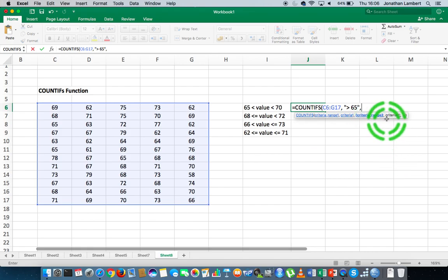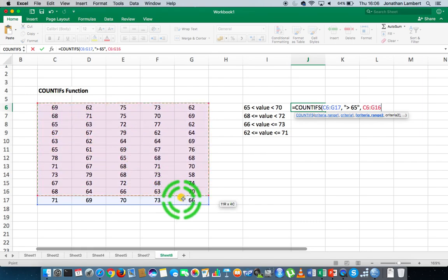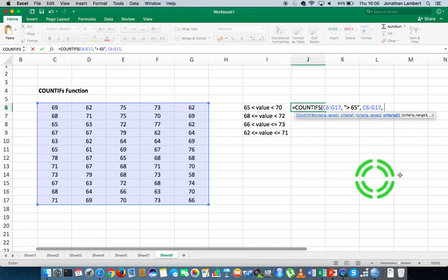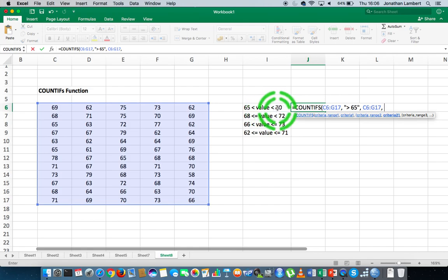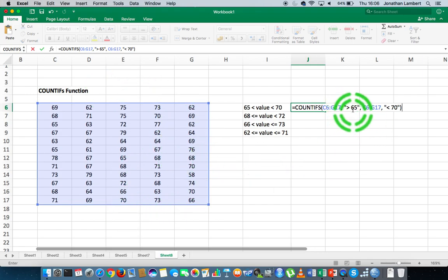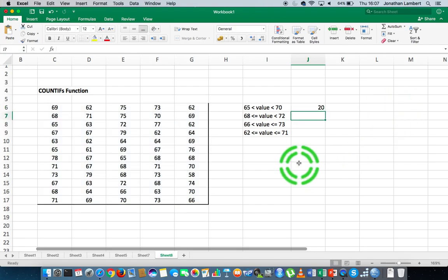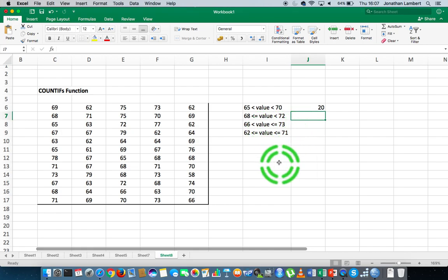Then I move on with a comma to the next criteria range. The other criteria is that the values are less than 70, so I need to specify the criteria range again — highlighting these values down to the end — followed by a comma. Criteria2 is now specified: if the value is less than 70. So it's going to count values in this range if they're bigger than 65 and less than 70. We get 20 — there are 20 values in this range that are bigger than 65 and less than 70.